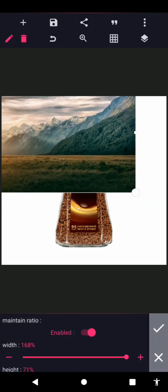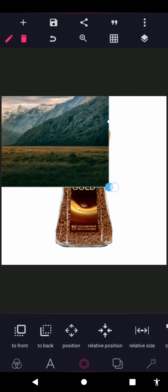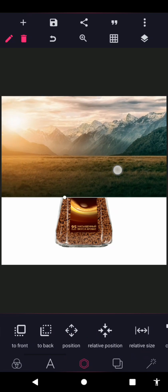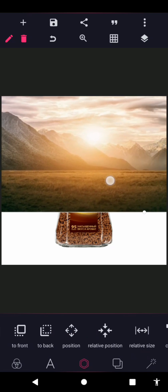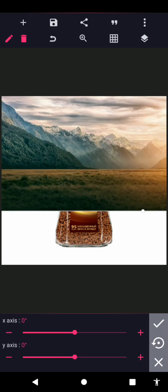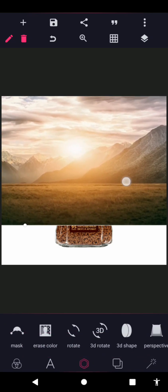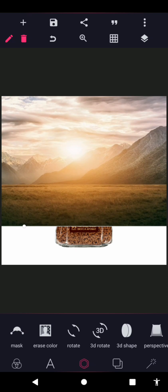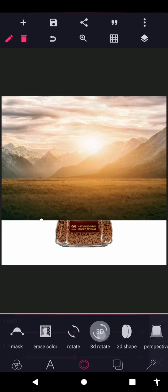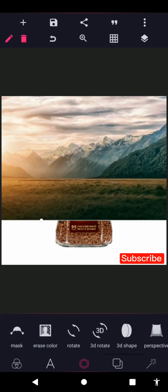The size looks good at around 187. Now you can see the original image — the sun/sunset area is in the right position. All you need to do is click on that image, go to 3D rotate, go to the Y-axis, and move it all the way to 180.